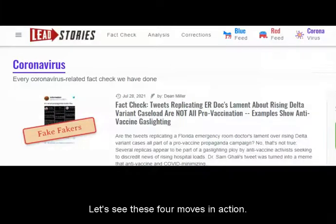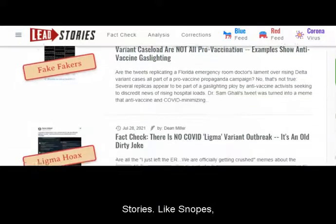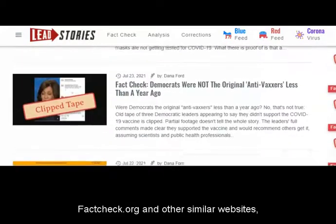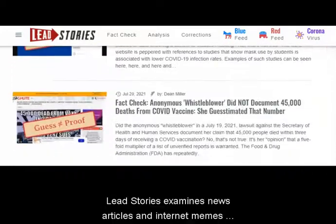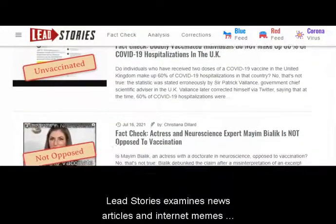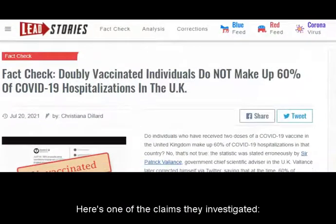Let's see these four moves in action. I'm going to use an example from the website Lead Stories. Like Snopes, FactCheck.org, and other similar sites, Lead Stories examines news articles and internet memes to determine their accuracy. Here's one of the claims they investigated.